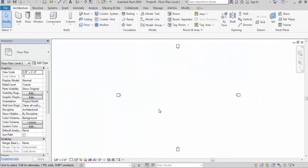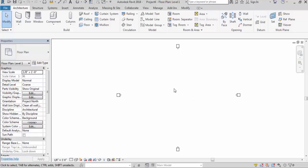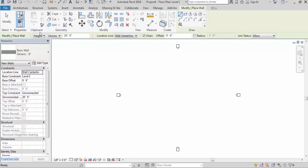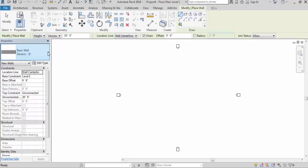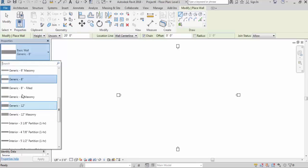Now our environment is open. Here I will select Wall. You can see the dimensions are coming in inches - it's in Imperial units with inches.